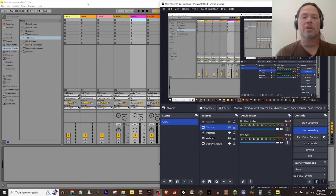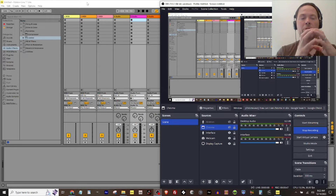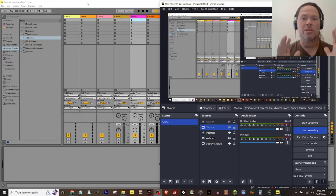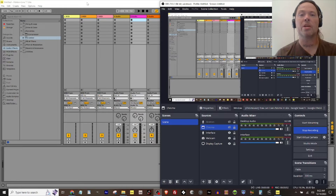In a video I uploaded recently, I showed you how to put the audio from Ableton Live into OBS, and again we're going to use OBS and the ReaStream plugin.